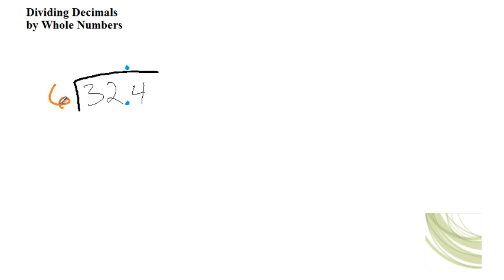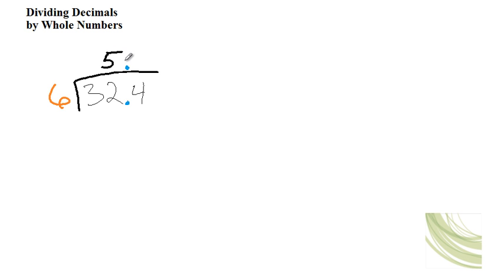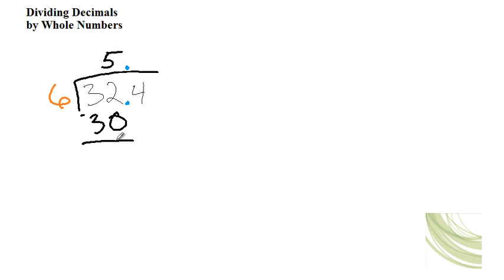So you say, does 6 go into 3? Well, no it doesn't. So does 6 go into 32? Yes. How many times? It goes in 5 times. So then you do 5 times 6, which is 30.